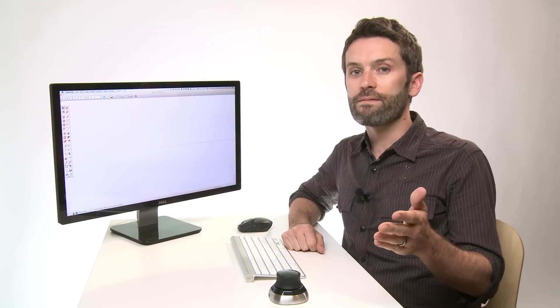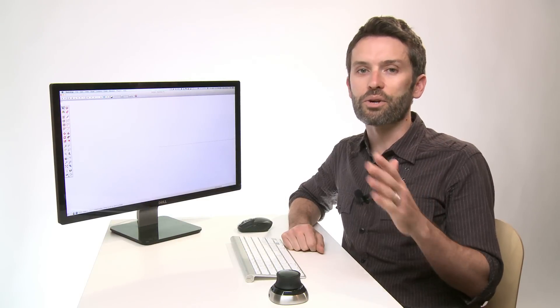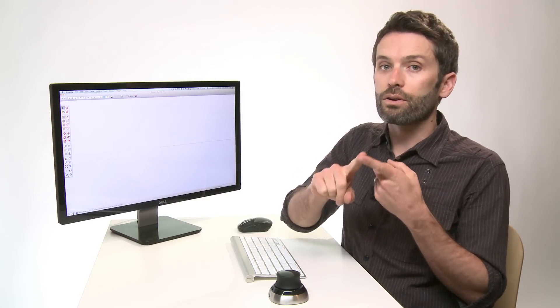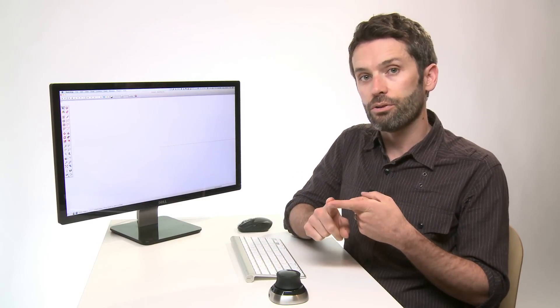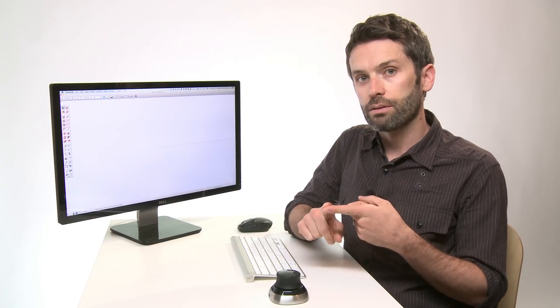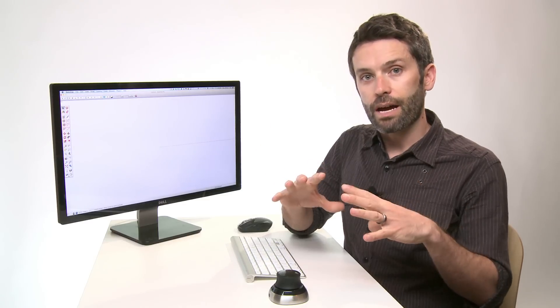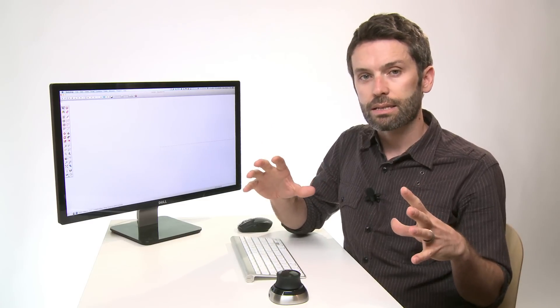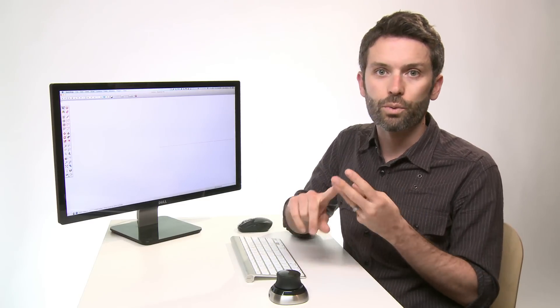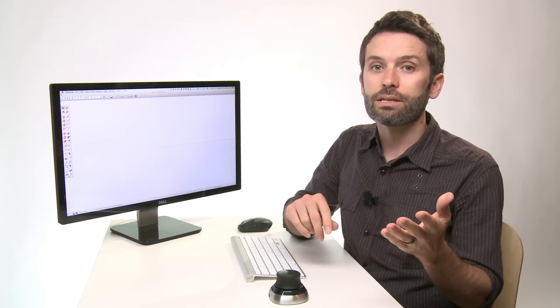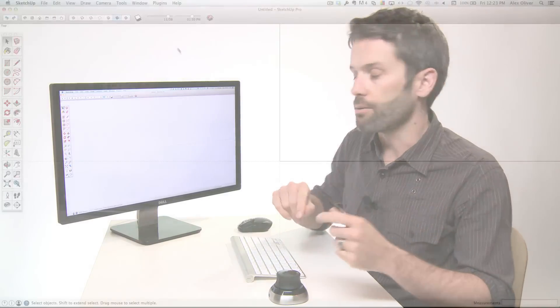So there are three main factors for getting great images out of SketchUp. The first is the style you apply to your model. The second are the effects that you apply to the model space. And then the third is what you do with the camera. So let's get started with the style.